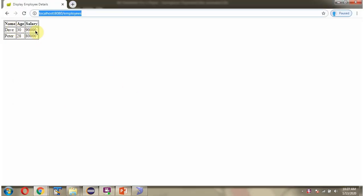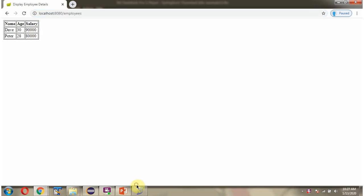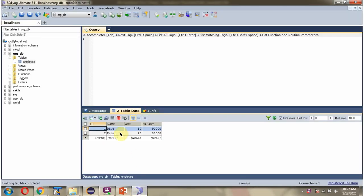Here you can see the two employee details which are there in the employee table.